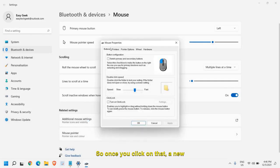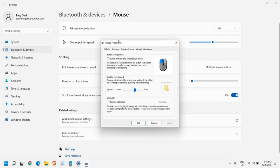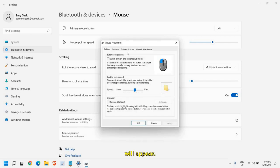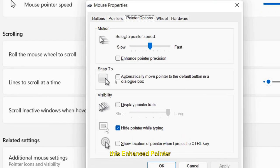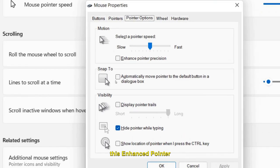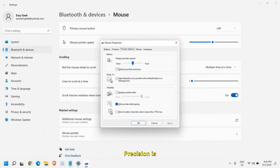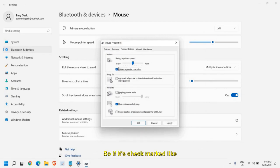Once you click on that, a new window of mouse properties will appear. Please make sure in pointer options tab, this enhanced pointer precision is unchecked. If it's checkmarked like this, just uncheck that.